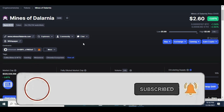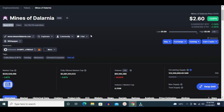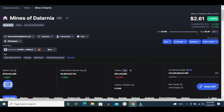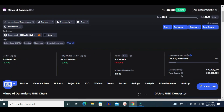Current rank of DAR is 272 and price of DAR is $2.60 right now. Market cap of DAR is $320 million. Fully diluted market cap of DAR is $2 billion. 24-hour trading volume of DAR is $52 million and circulating supply is $123 million. Maximum and total supply of DAR is $800 million.